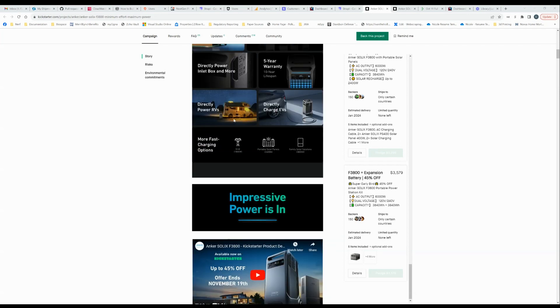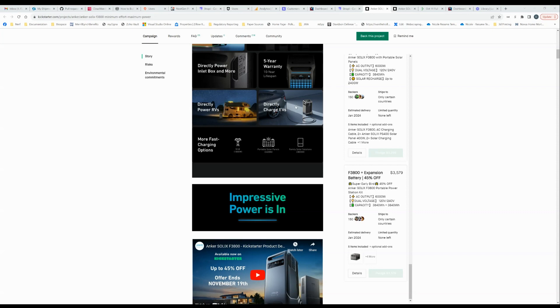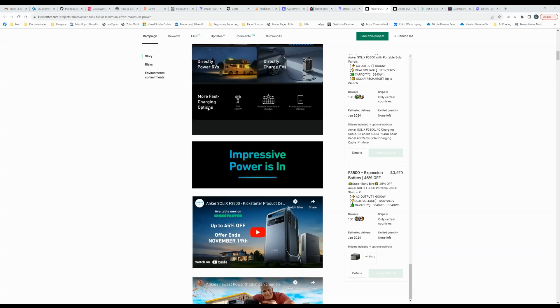And then, you know, directly power RVs, directly charge EVs. Yeah, okay. Right. Like, a single F3800 isn't going to give you very much on the EV, right? 3.8 kilowatt hours of storage capacity isn't going to give you much on the EV, but the point is you can do it. Cool. More fast charging option. Yeah. You can charge from the grid at 1800 Watts. It looks like acceptable, not amazing, but acceptable. It's fine.